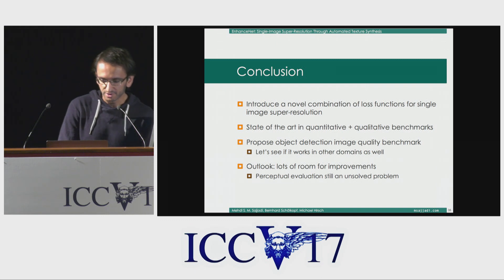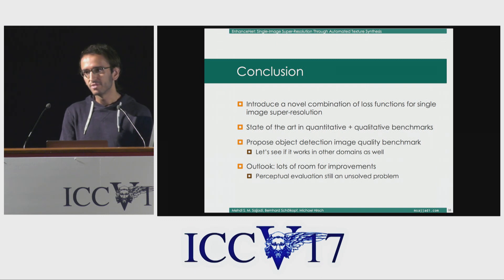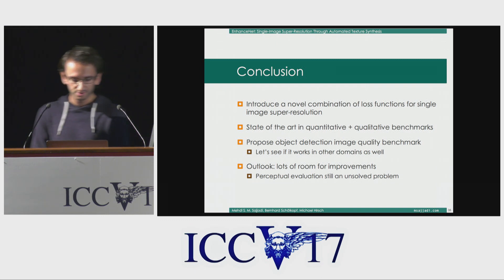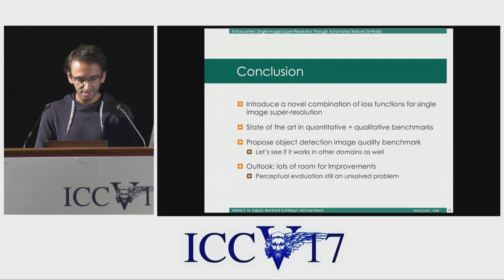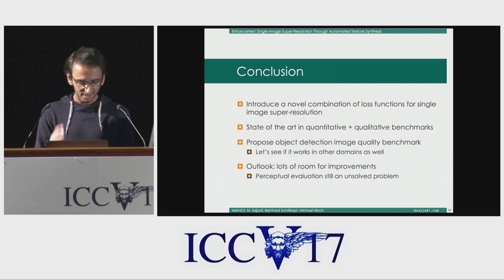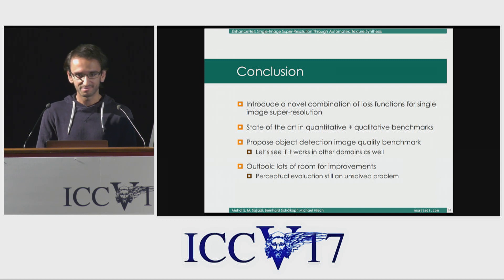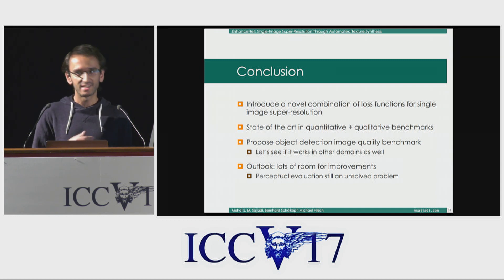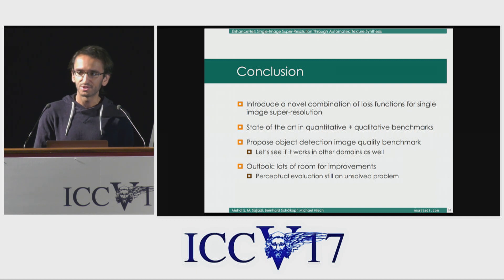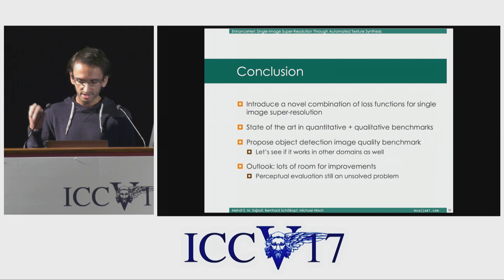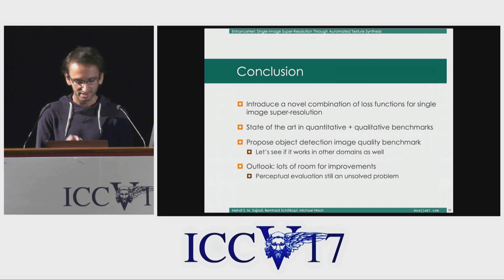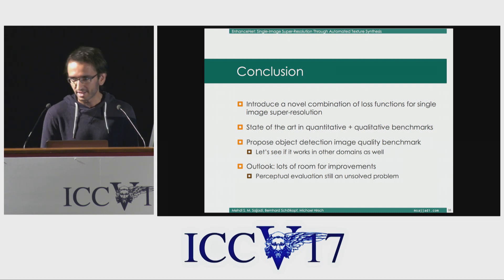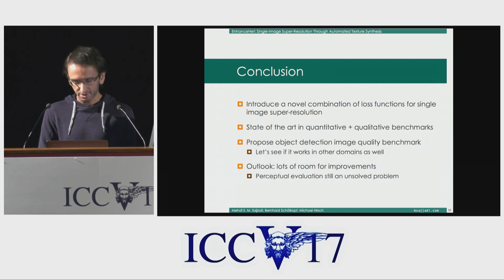To conclude, we introduced a new combination of loss functions for single image super resolution. We reached state of the art in qualitative and quantitative benchmarks, and we proposed this object detection benchmark. We are not claiming this is the one solution — this is more a suggestion, and I would be very happy if a lot of people try this out, also in other domains, to see whether it actually works or not.